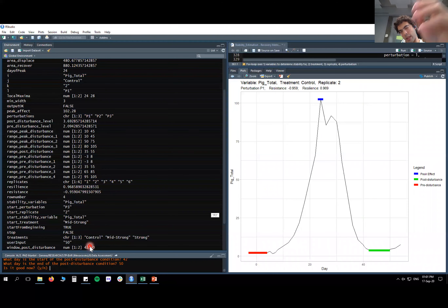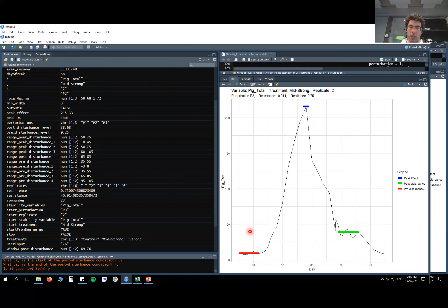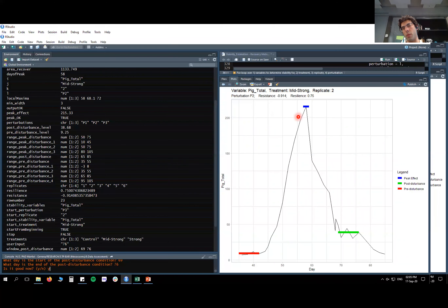Looking at the actual data: we identify the baseline, the peak, the post-event condition, and the area. In some cases, you can see that the post-event condition occurs at a different level from the baseline. The percent change recovery represents how far the post-event condition is from the baseline, and the percent change displacement represents how much the system displaced compared to the baseline.